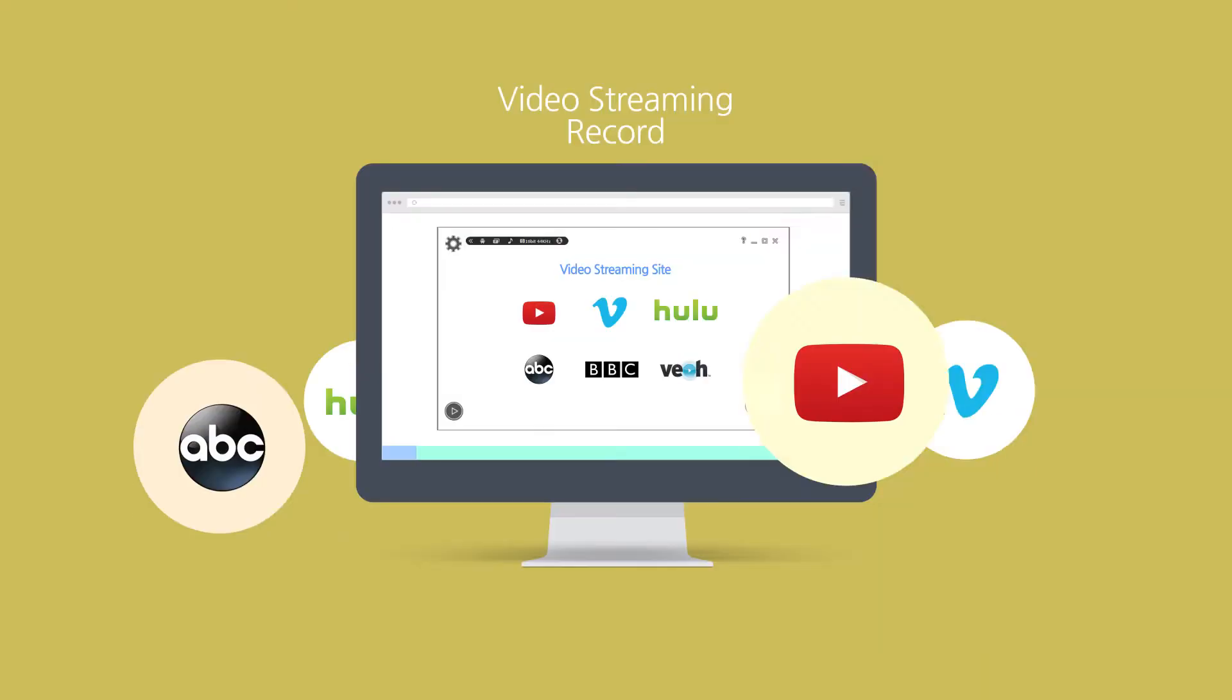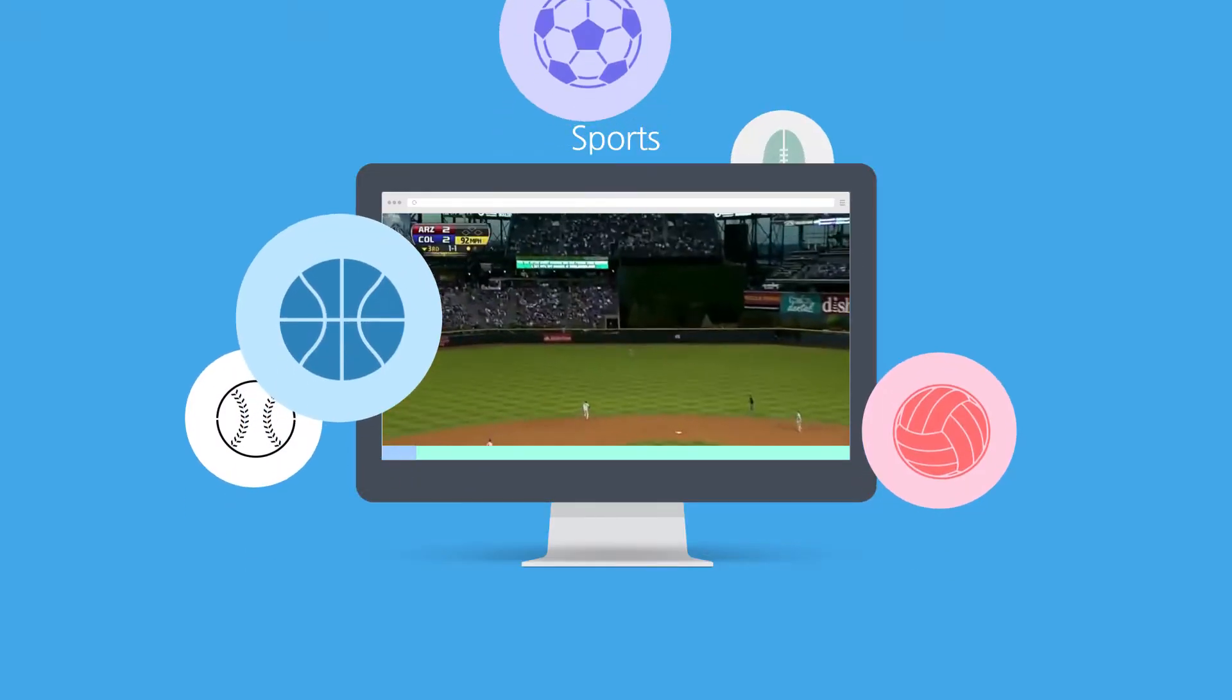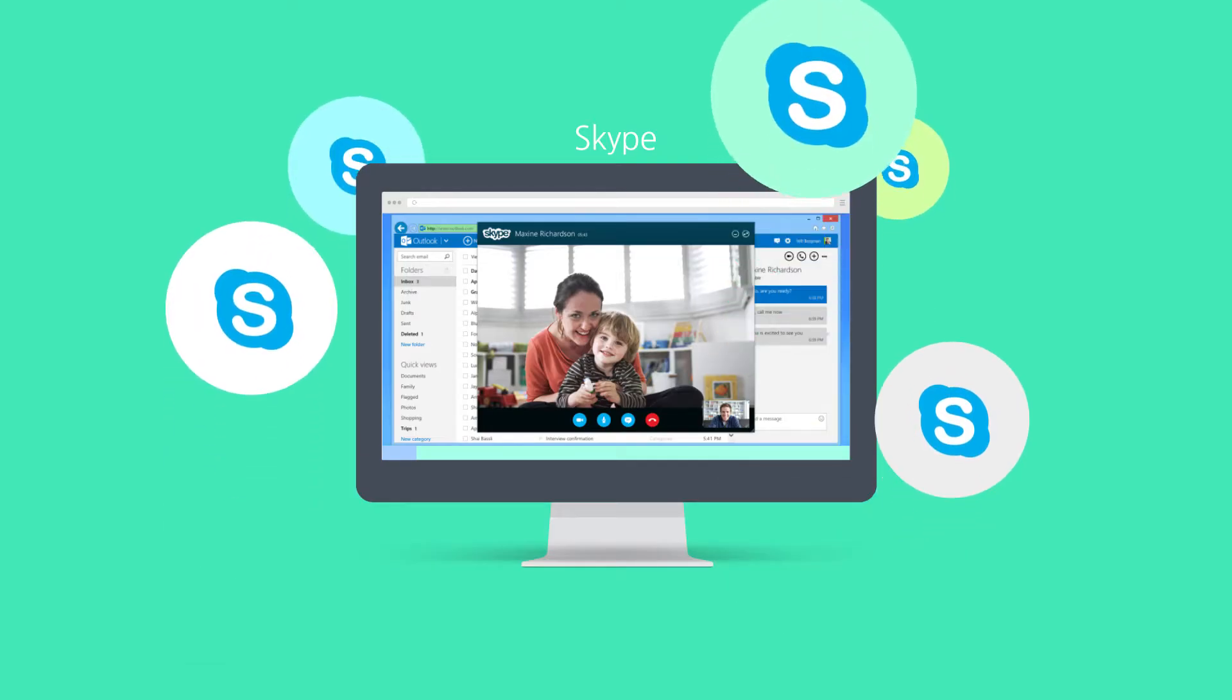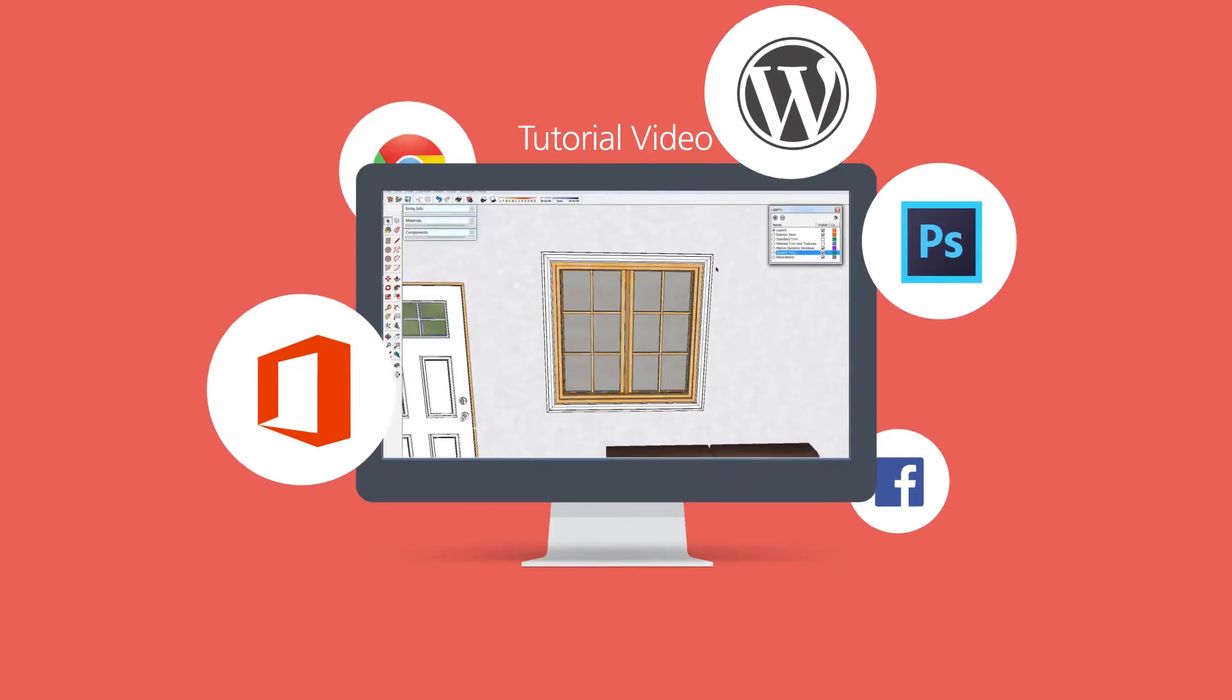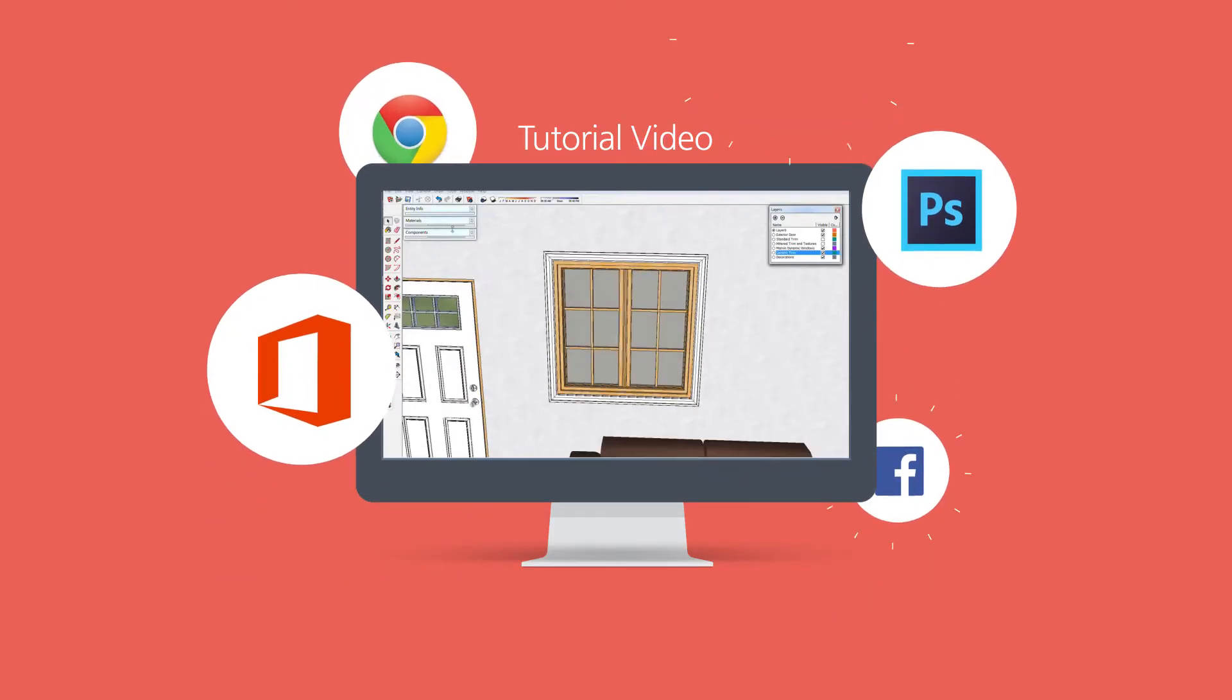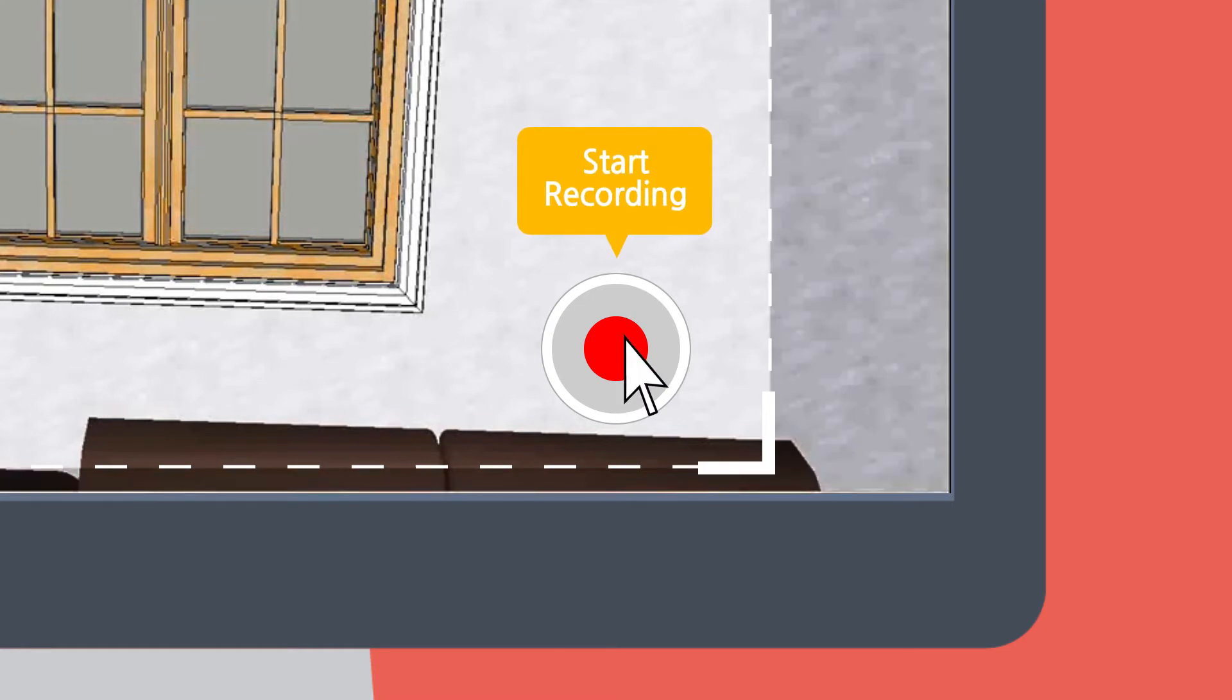LightCam HD is a professional screen recorder for Windows PCs that can record anything on your computer screen in HD. Anyone can create a variety of videos with just simple one-click recording.